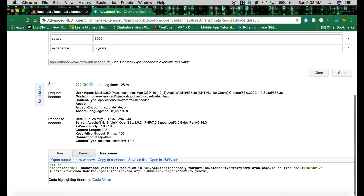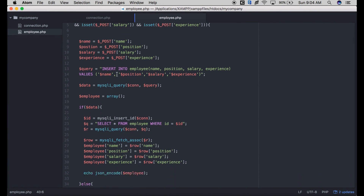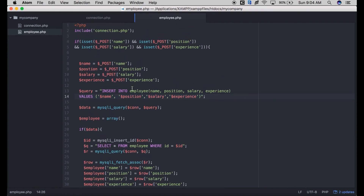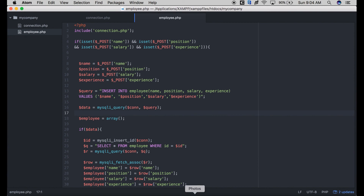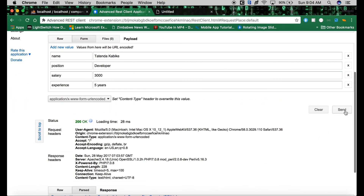We're getting an error — 'undefined variable: position' at line 14 in employee.php. You can see it also shows the validation so you can check where the error is. Going to line 14, the position variable has an issue. We fix it and save the file, then try to send the request again.